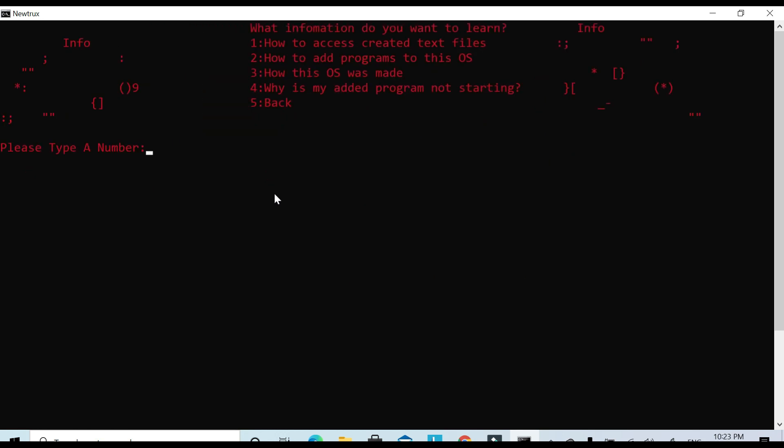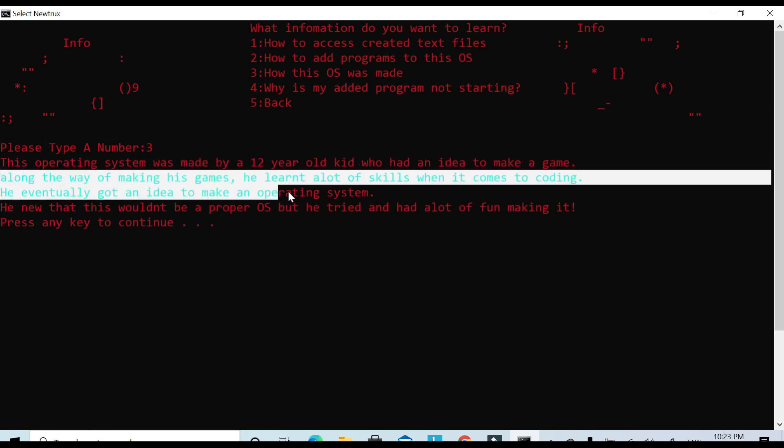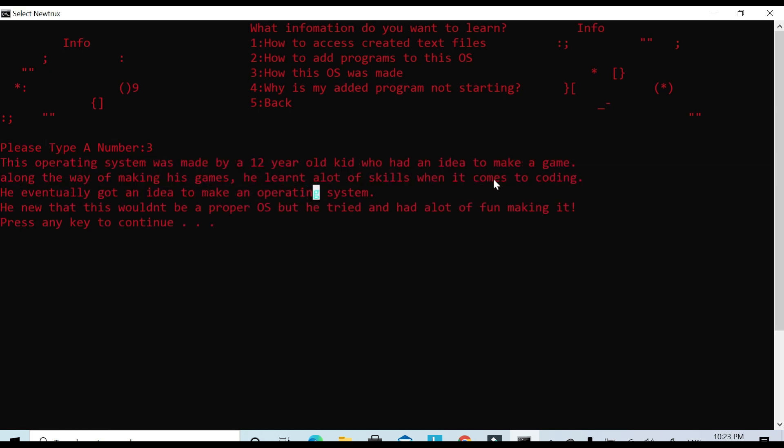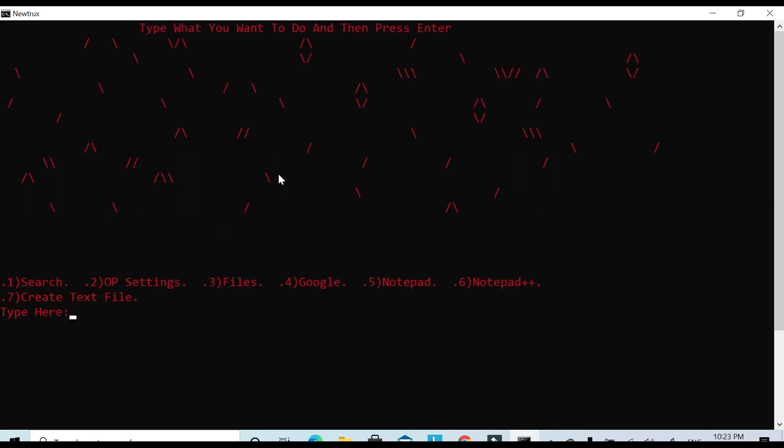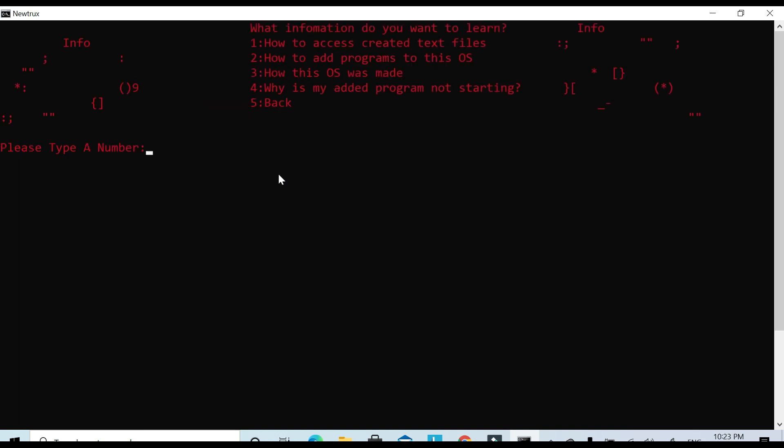You can go to info, and then what information do you want to learn? How to access created text files, how to add programs to this OS, how this OS was made, why is my added programs not starting. And then you can go back. Let's go to 'how this OS was made.' That's how it was made. You can pause if you want. So we can go back to info.